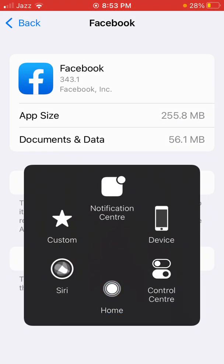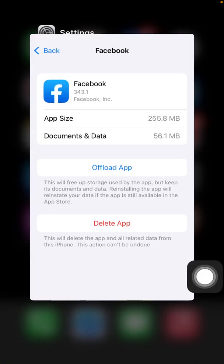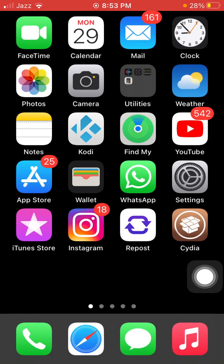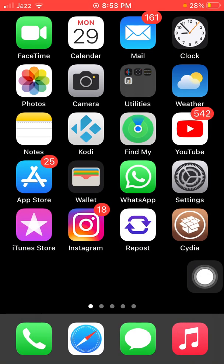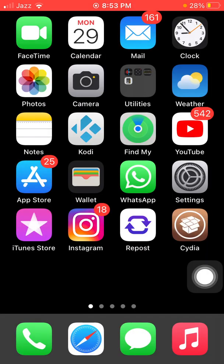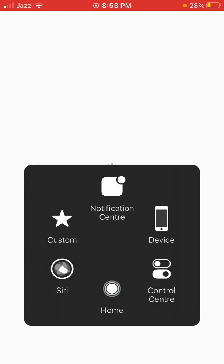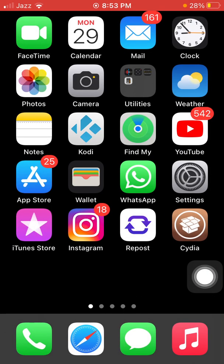Tap on Offload App, then tap again to confirm. After that, close the Settings app, launch App Store, and redownload Facebook.